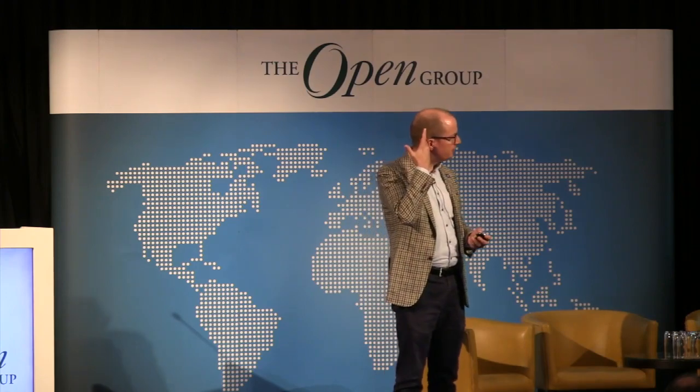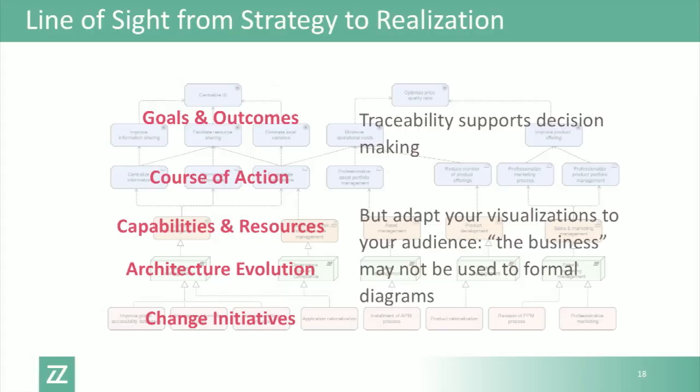Adding up these concepts gives you a line of sight from your high-level goals and outcomes, via the courses of action you've planned, through your capabilities, resources, the core of the architecture, and the change initiatives. That is the line of sight from strategy to realization — it helps organizations really focus on what's important.